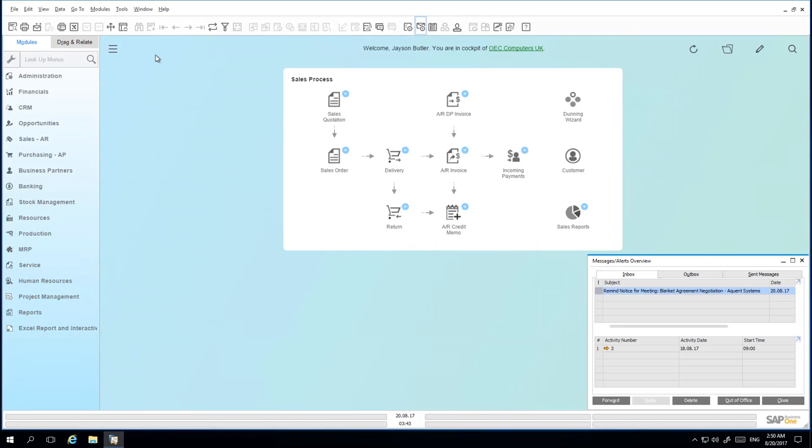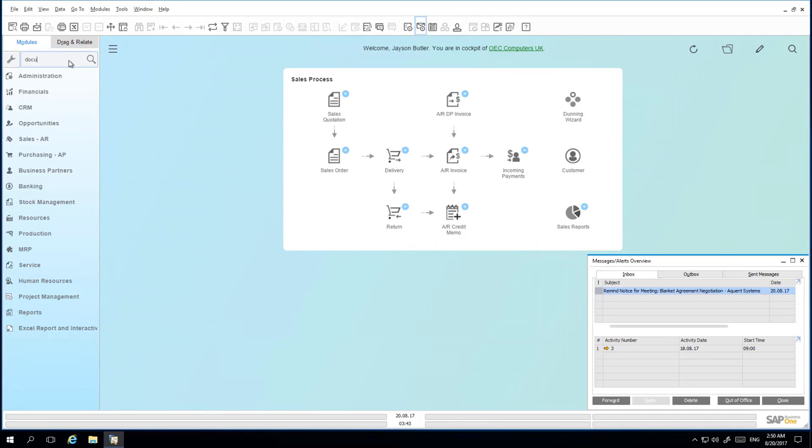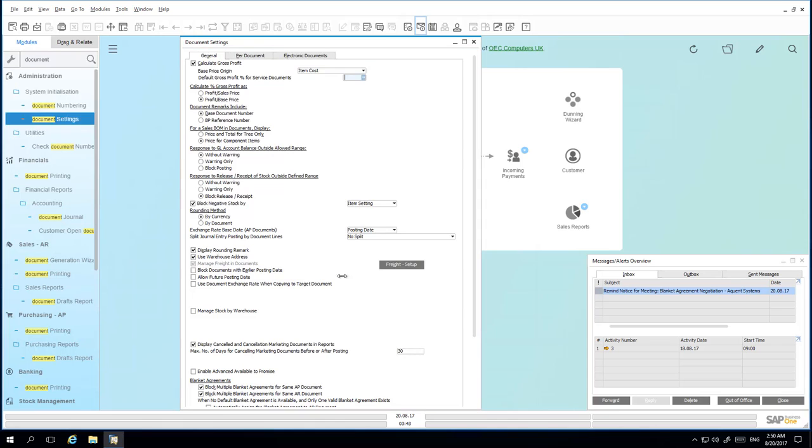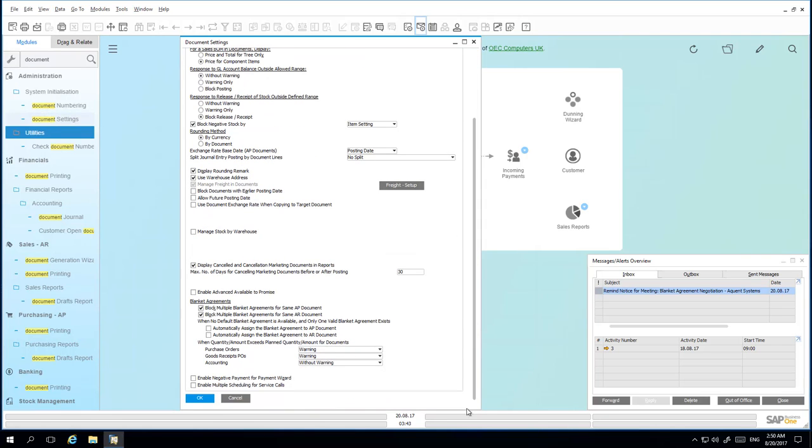Before creating the Blanket Agreement in the system, Jason needs to ensure that in the Lookup menu, under Document Settings, the option to block multiple Blanket Agreements for the same AR document is checked. Otherwise, an exchange rate cannot be determined in the Sales Blanket Agreement.